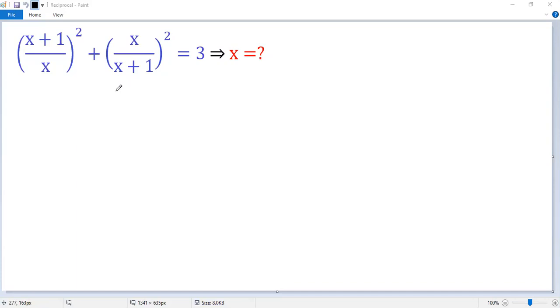Let's see how to solve this equation. We can view the left side as a squared plus b squared. To make the left side a perfect square, let's subtract 2ab.